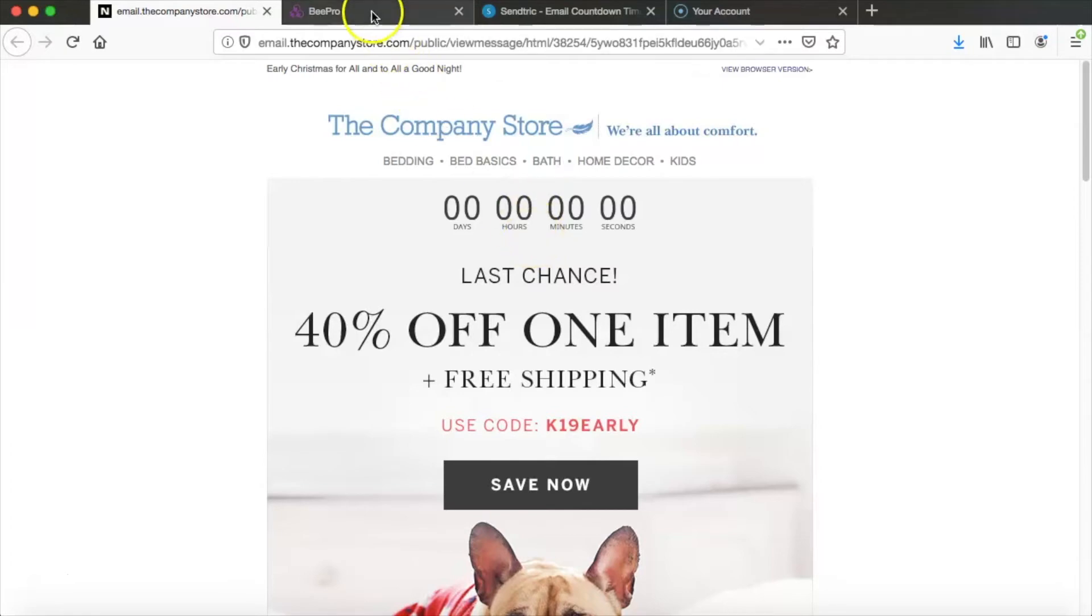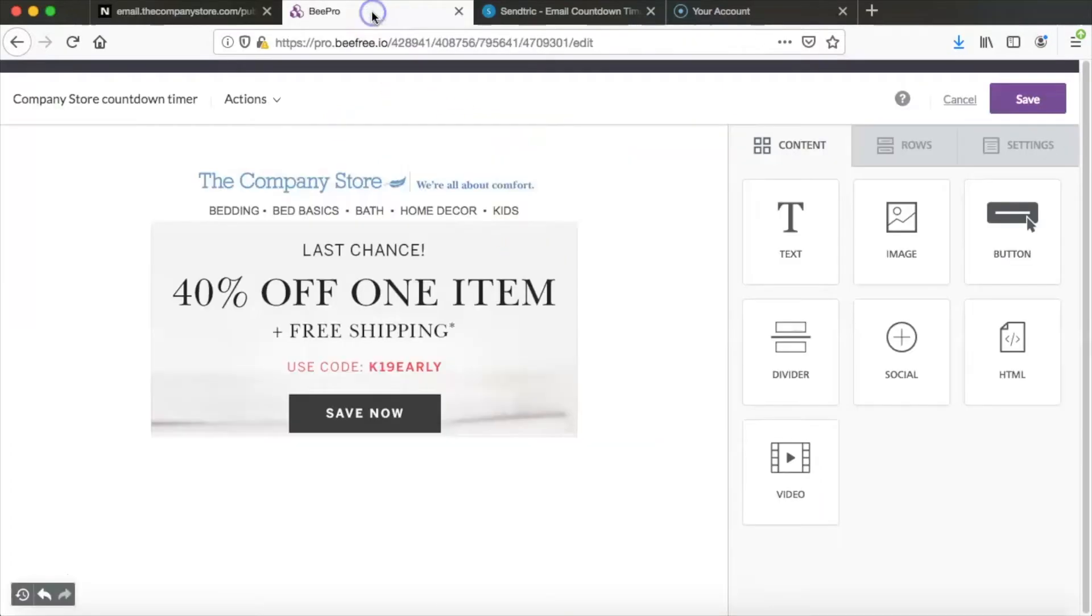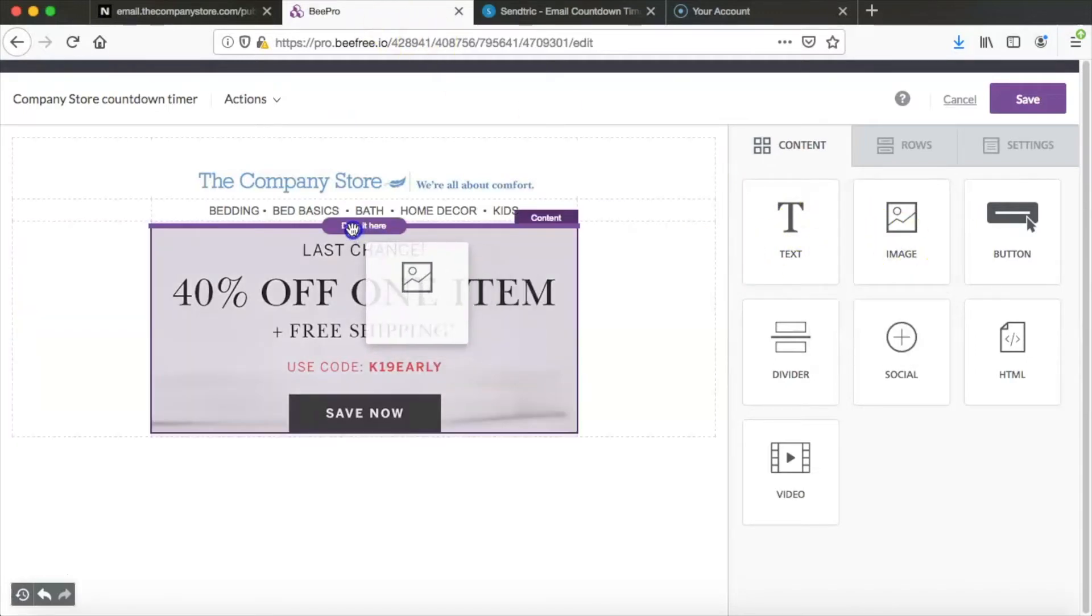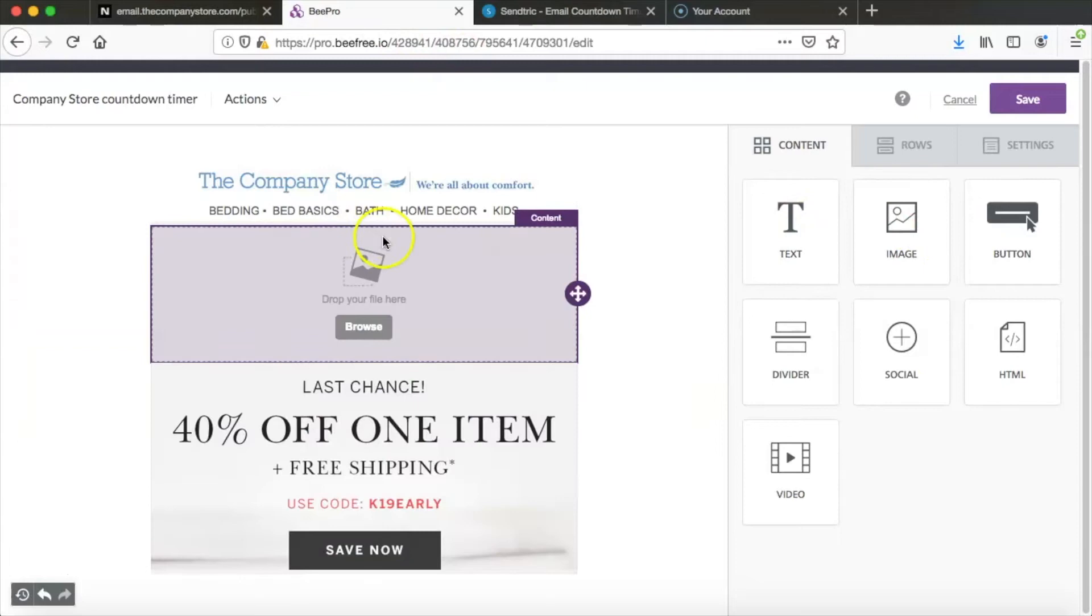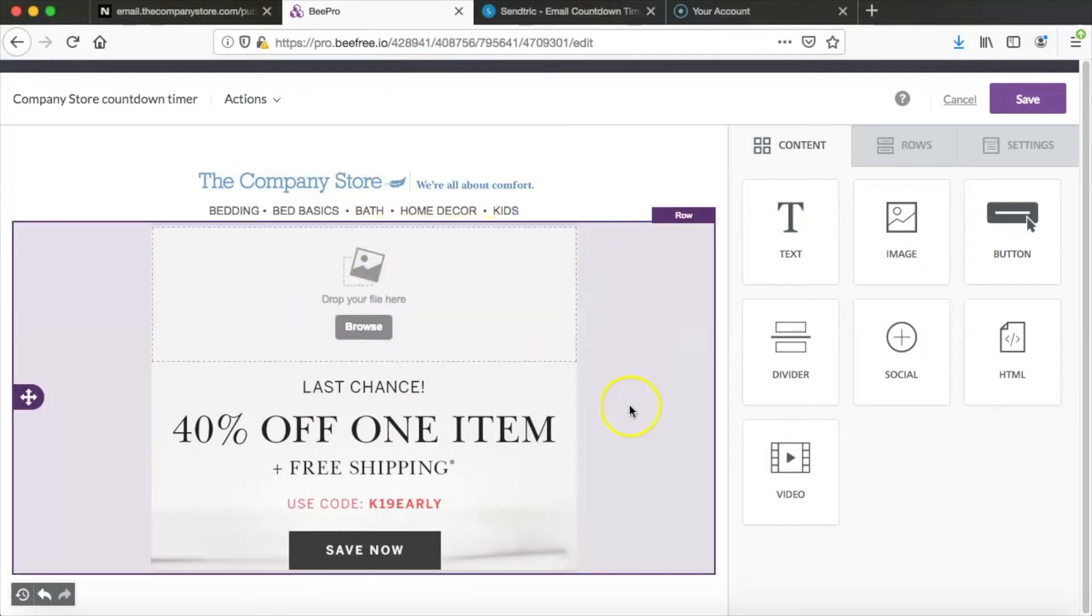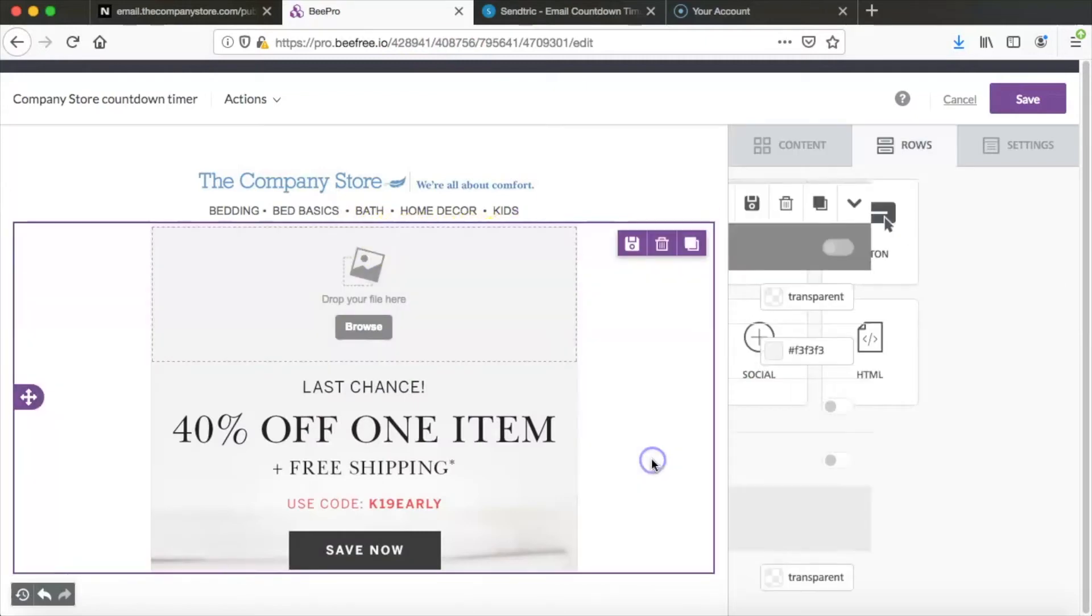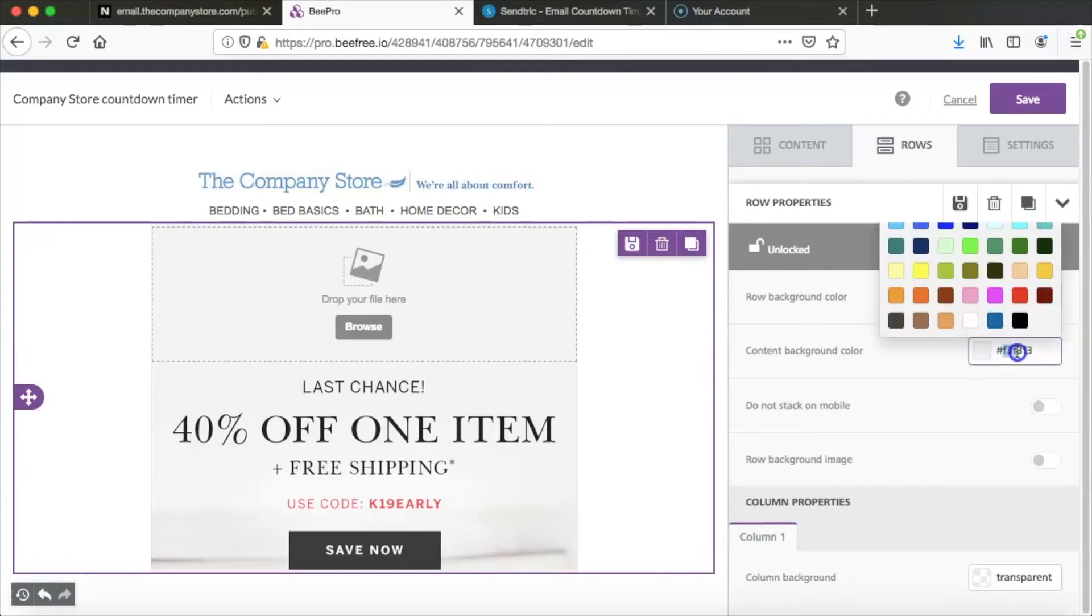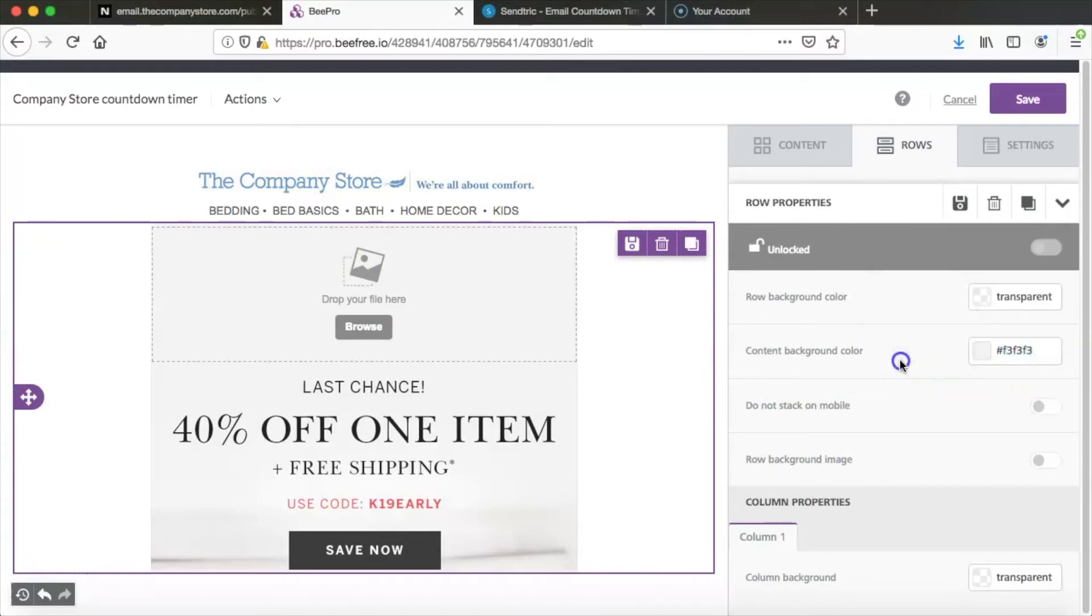So if we jump over into the Bee editor we're going to add in a countdown timer right here. So to prep for the timer we're going to take an image box and drag it over below the header. The next thing we need to do is find the background color of the email on the right and we'll go ahead and copy that. So now we're ready to retrieve our timer.